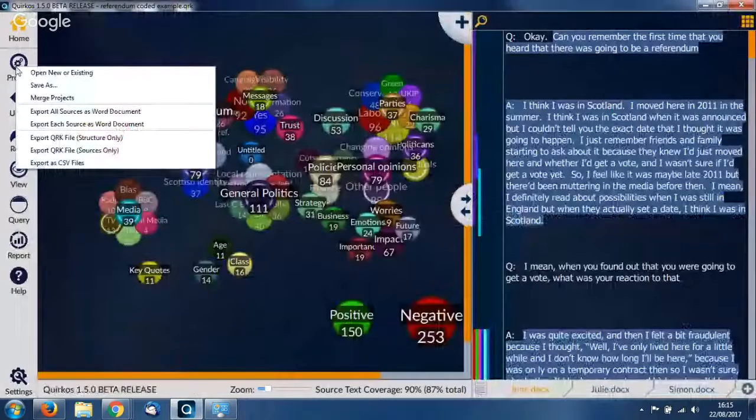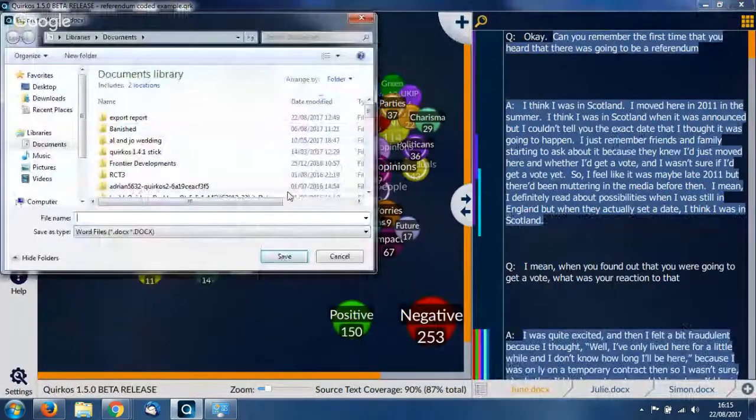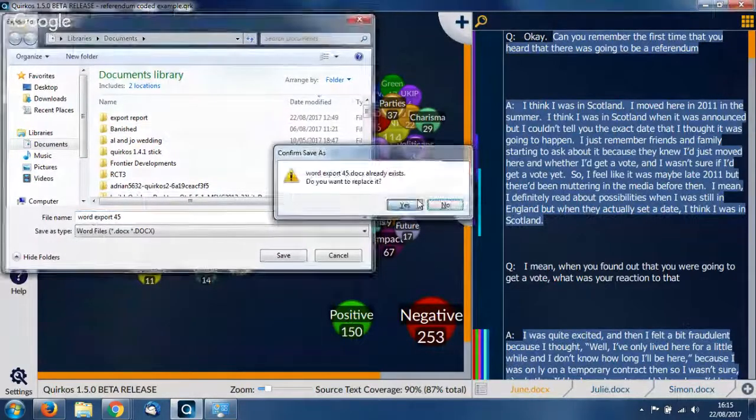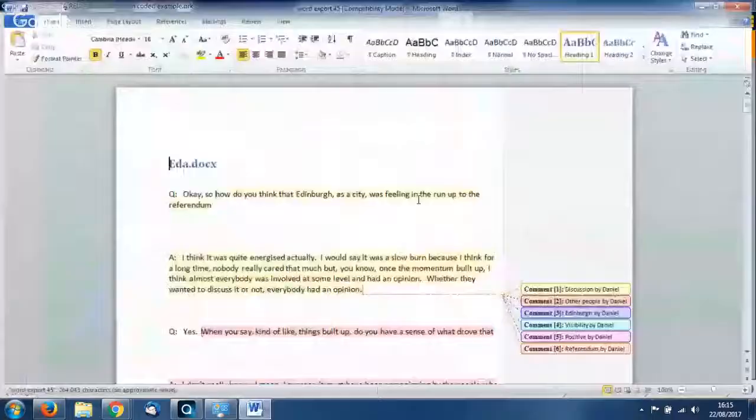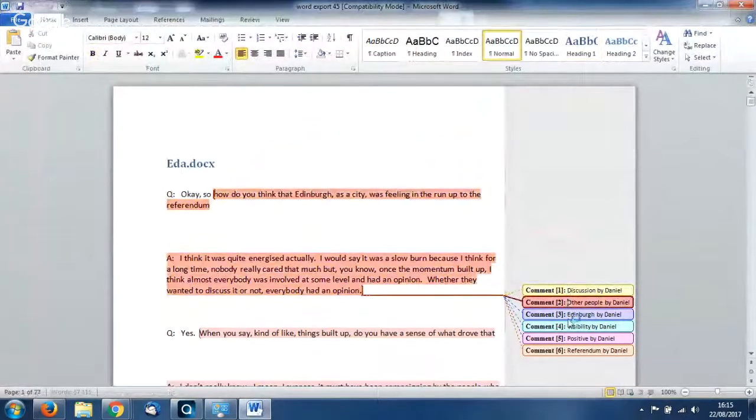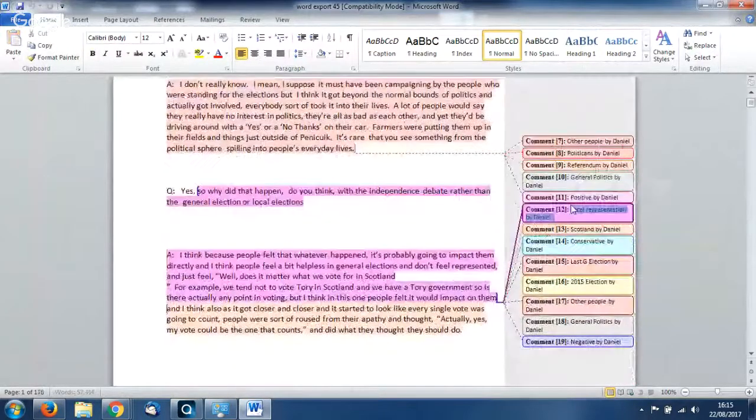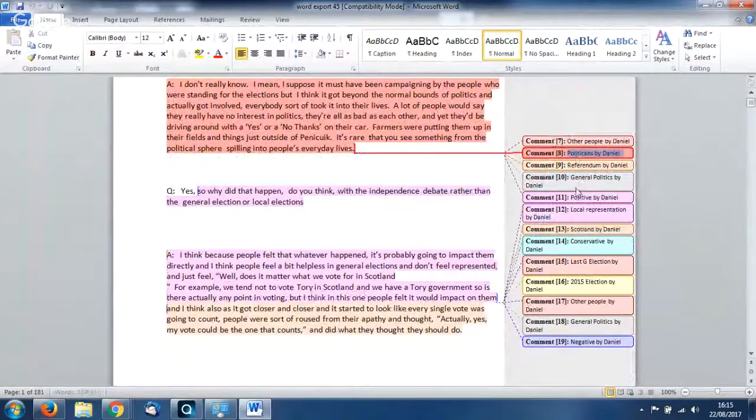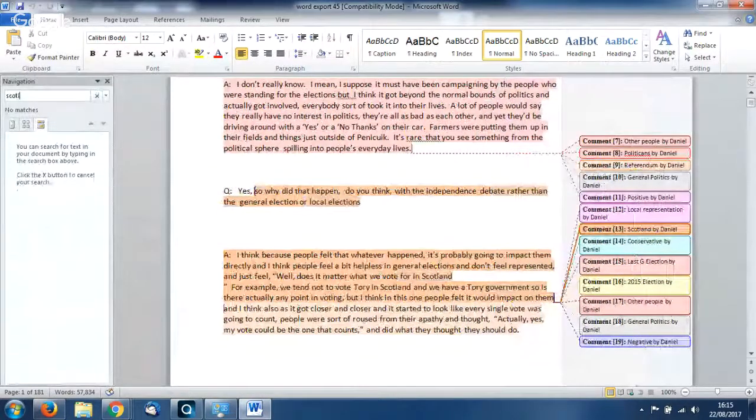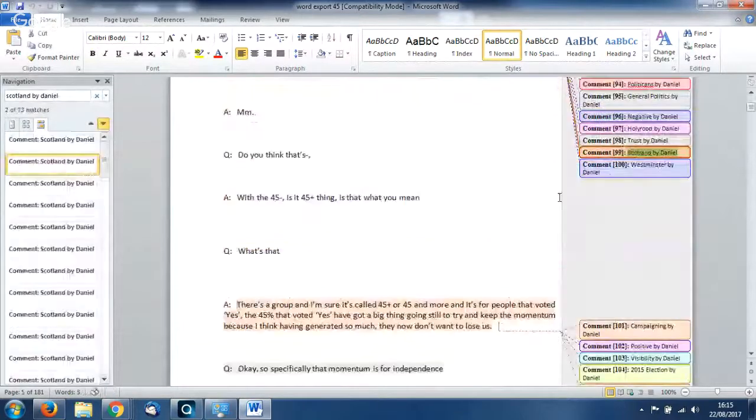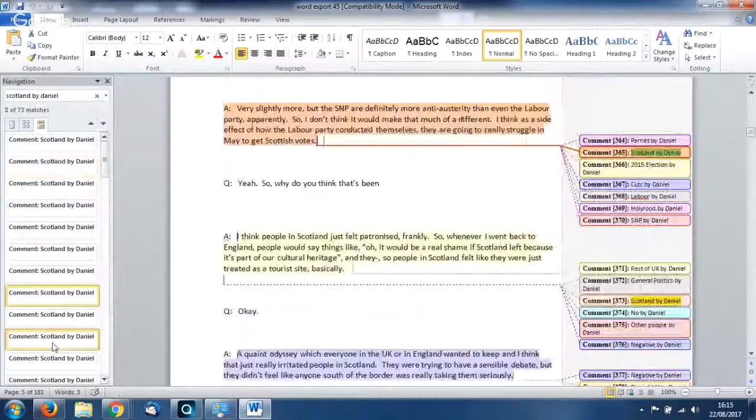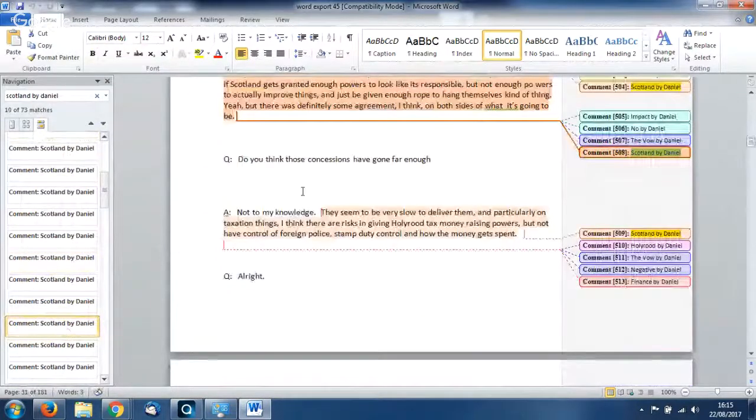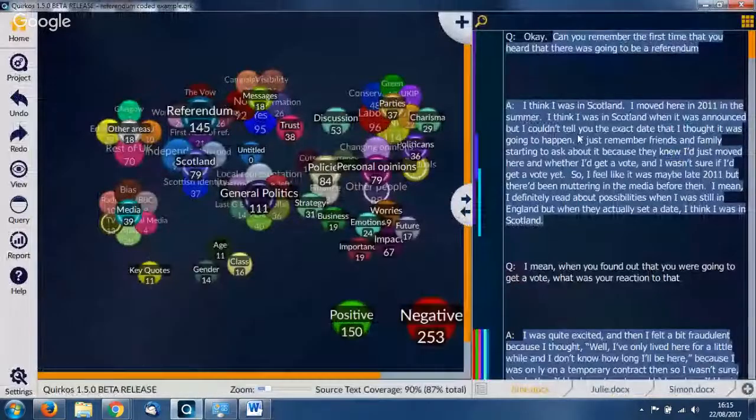Another thing we can do is create a Word file with all our coding in. Here you'll see color coded, we've basically exported all the transcripts, all the data and sources that we had in the project as a standard Word file with these color coded comments which show how we've highlighted. This is about politicians. This is about Scotland. It's very easy just to see, we can do a search for Scotland by Daniel. That will just show here all the different comments that we have where I've coded that as being about Scotland. So that's a very fun way to explore the data.